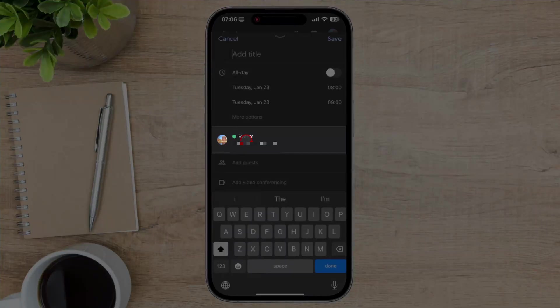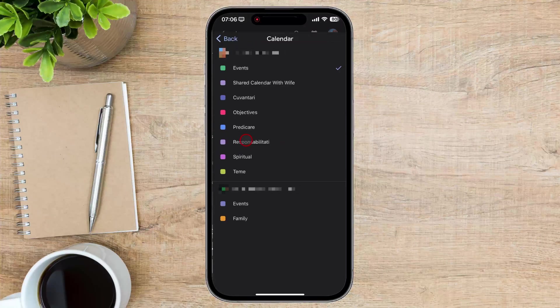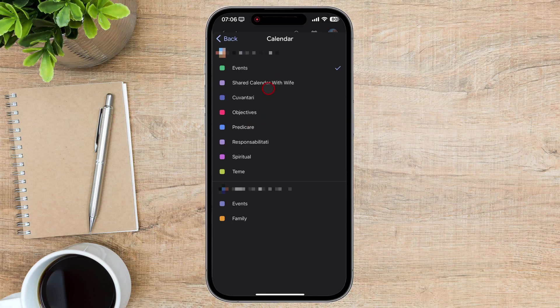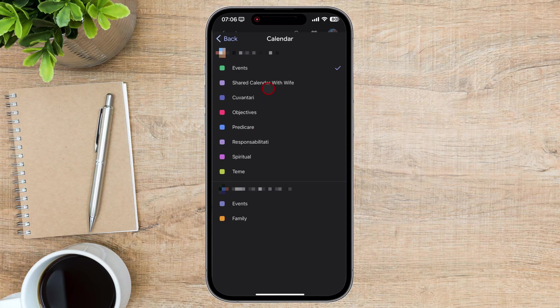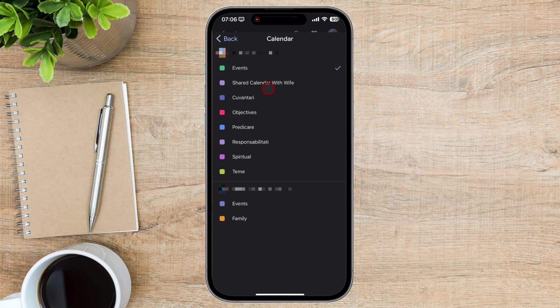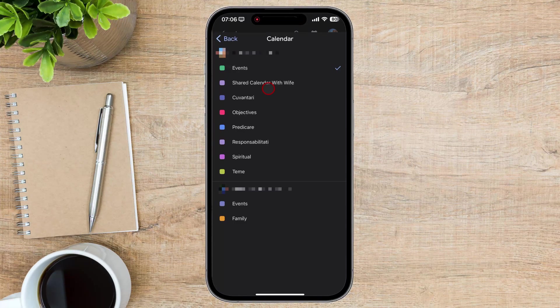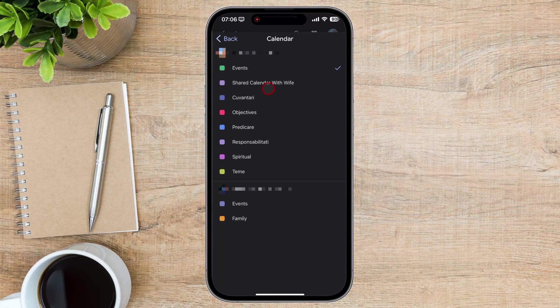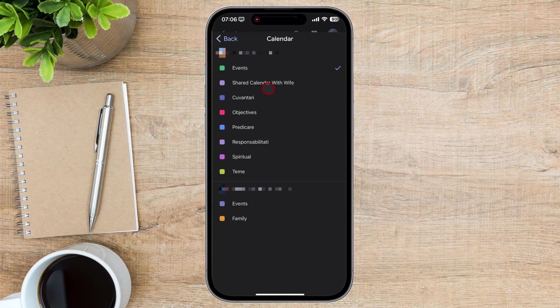Tap on this part. You will see a list of calendars where you can post events. If you do not see the shared calendar in this list, then it means the organizer of the calendar did not provide you access to add events, only to view them. You cannot do anything at this point. You just need to talk with the owner of the calendar to give you access to add events.